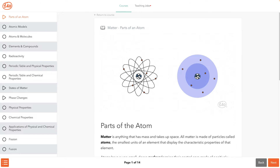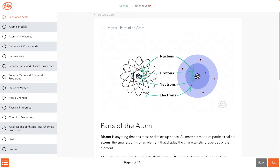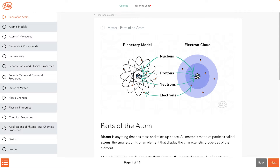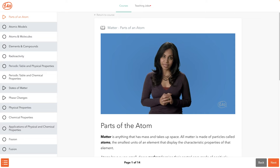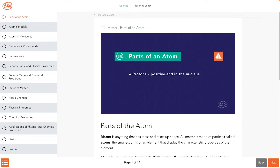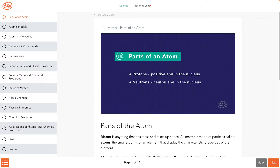Atoms have a very small, dense nucleus forming their central core, made of positively charged protons and neutrally charged neutrons. They also have a much larger cloud of negatively charged electrons that orbit the nucleus. Note that while atoms are often drawn with the electrons orbiting like planets, they actually exist in a cloud. To remember the parts of an atom in simple terms: protons are positive and in the nucleus; neutrons are neutral and in the nucleus; electrons are negative and in the cloud.